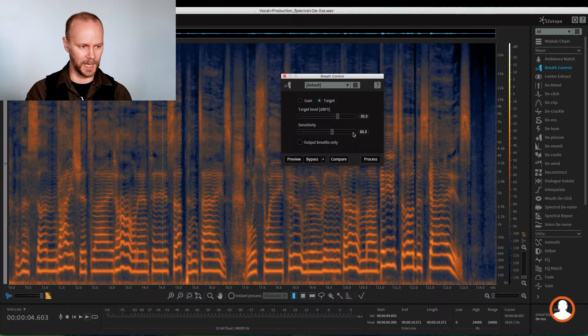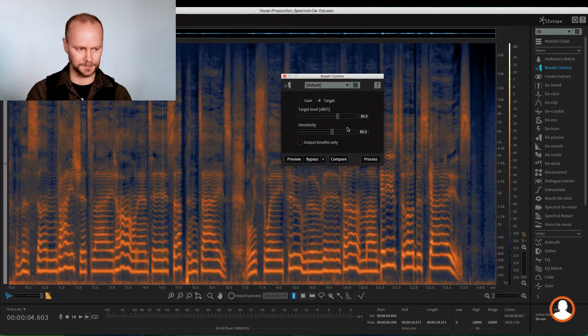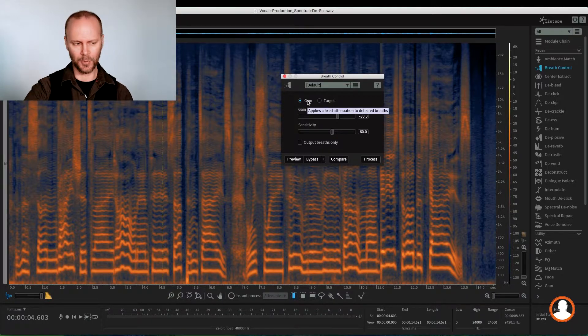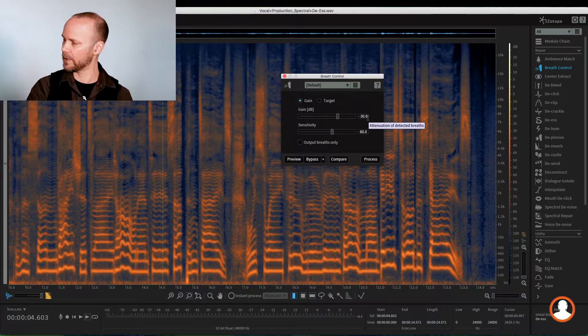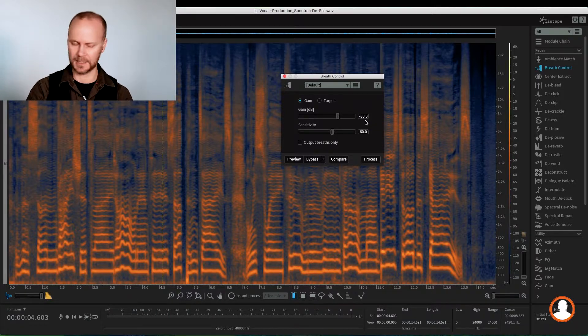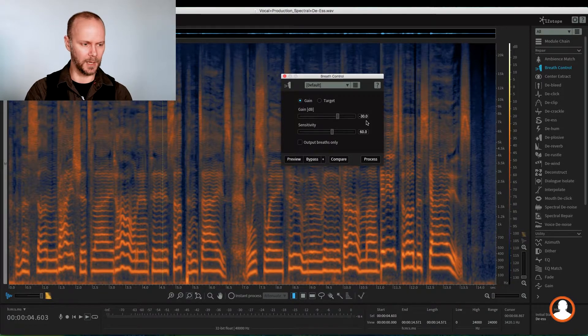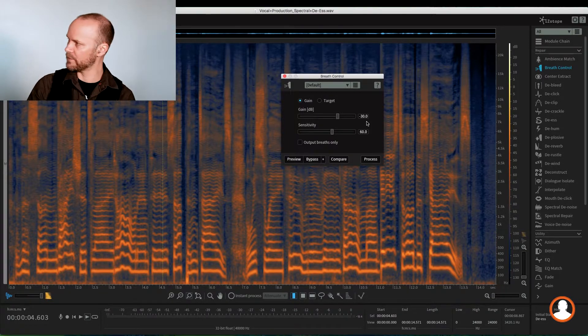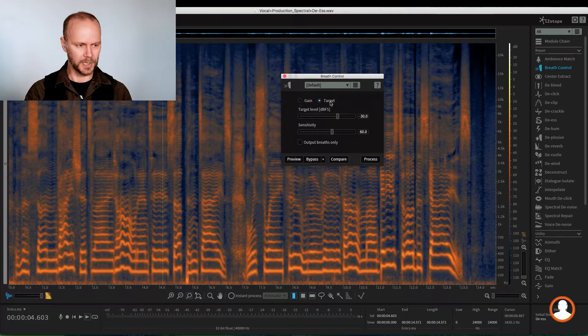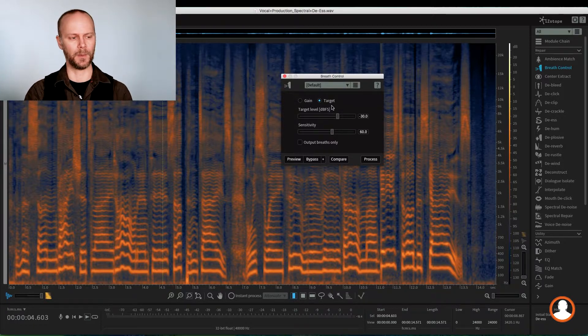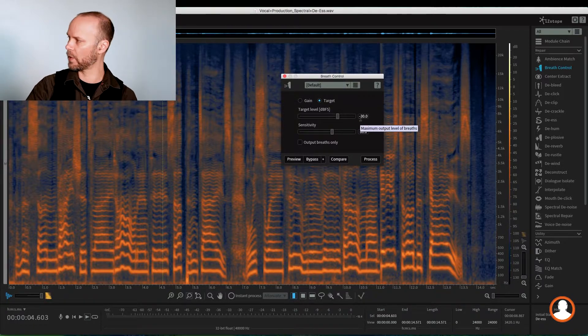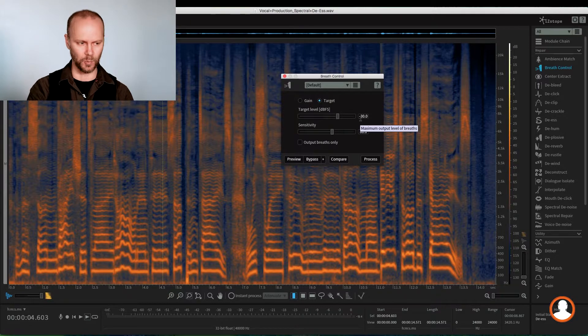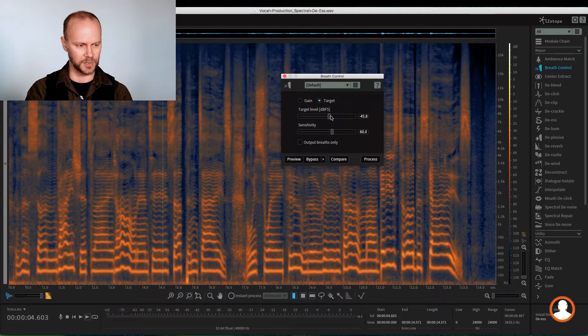So we have a gain or a target level. Gain is just going to drop all the breaths by the dB amount we have here. So this might be a little too heavy handed and not organic, right? It's going to flatten them all out. Again, it's all part of the emotion. So the target here, now this is going to drop heavier breaths will be attenuated more and the lighter breaths will pass through depending on where you set your target level here.